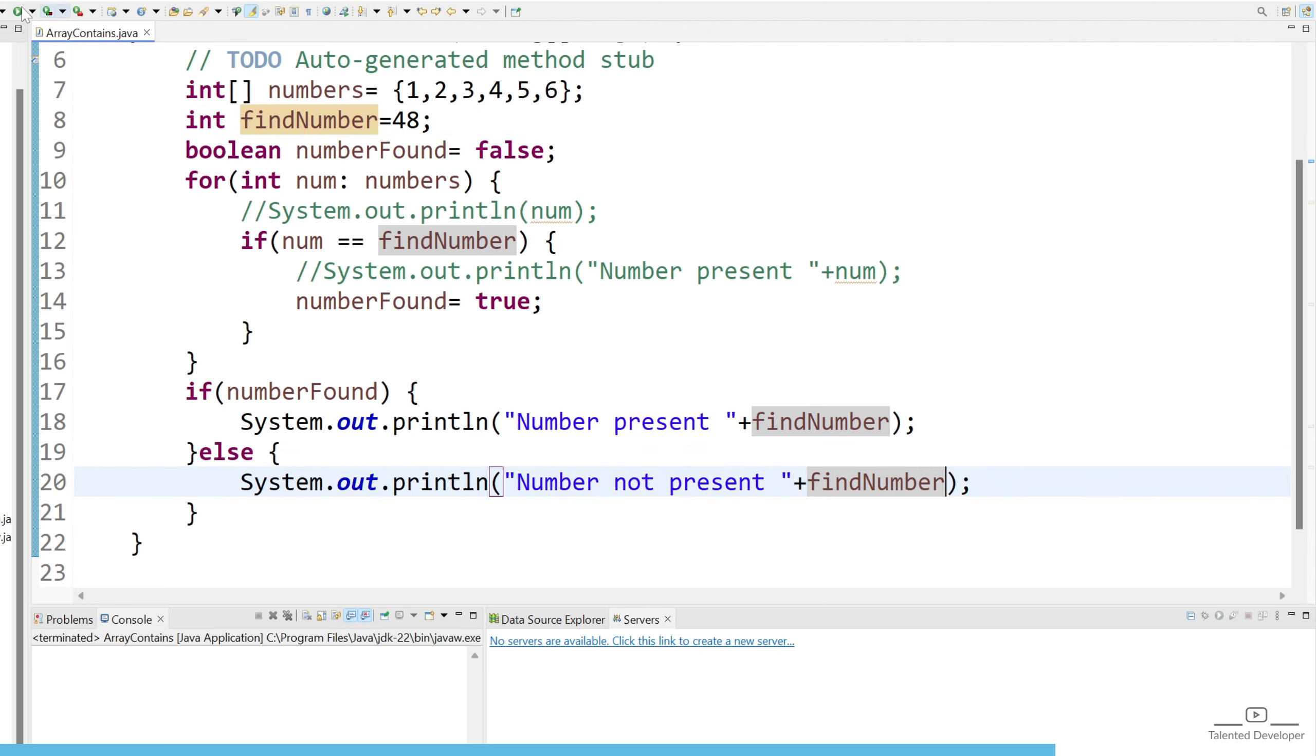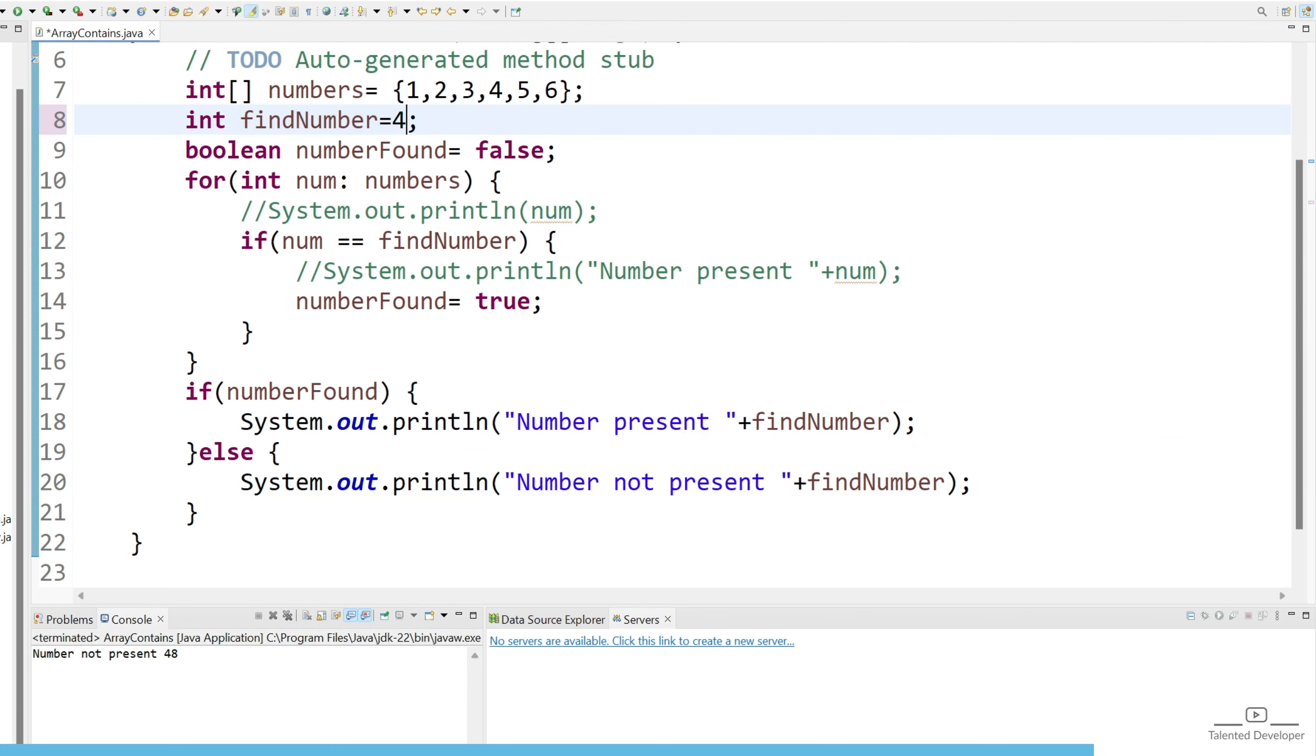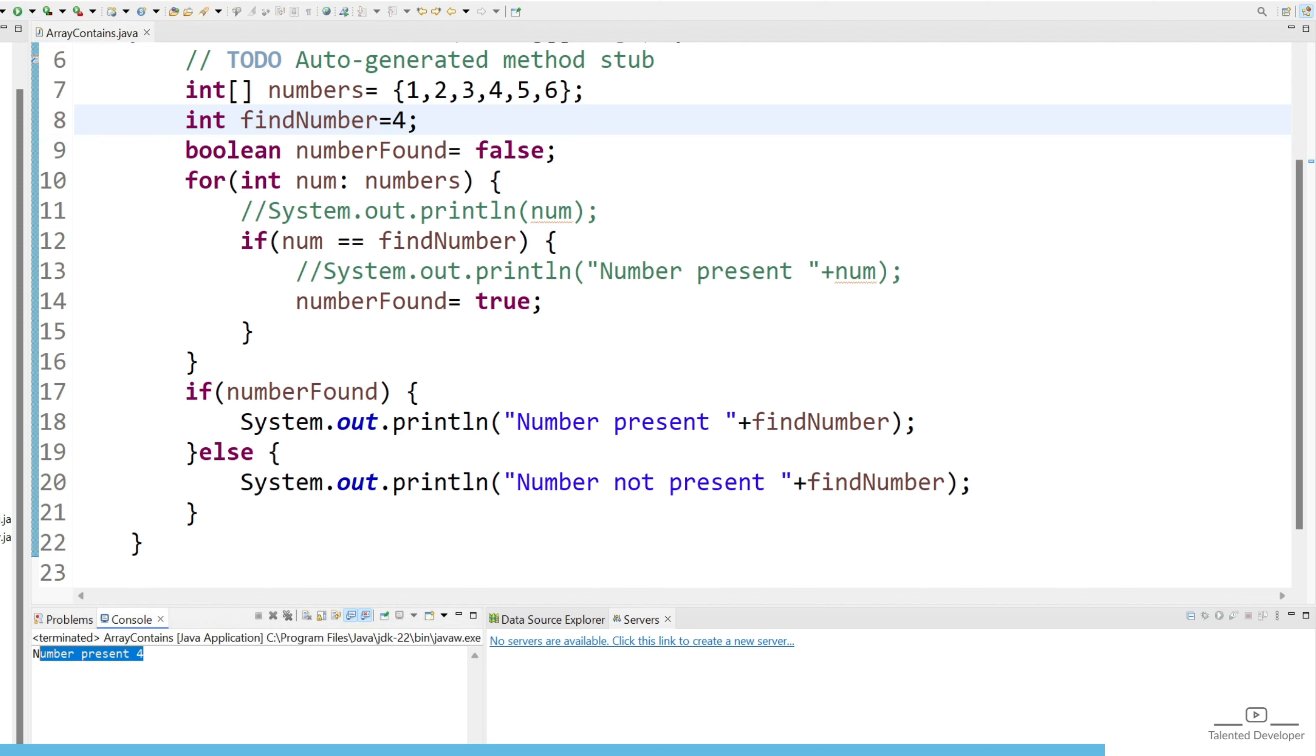So let's run. You can see number not present and that number is 48. If you change this to 4 and now run, you can see we are getting message like number present 4. This is a way to check if any integer array contains a given value or not.